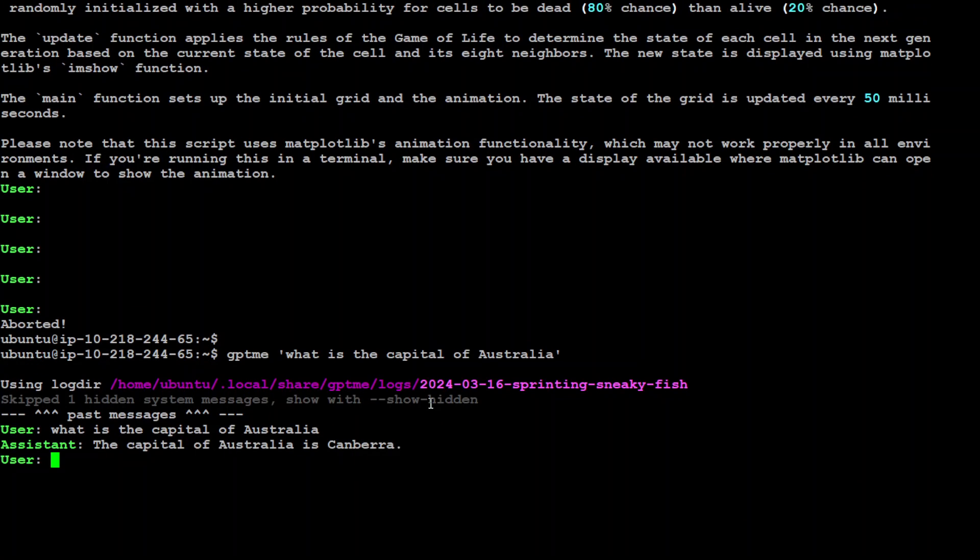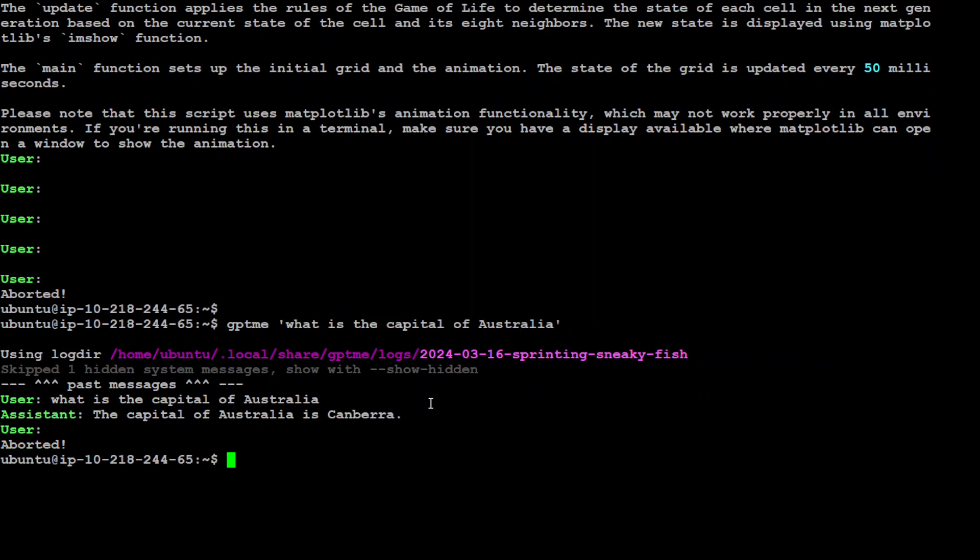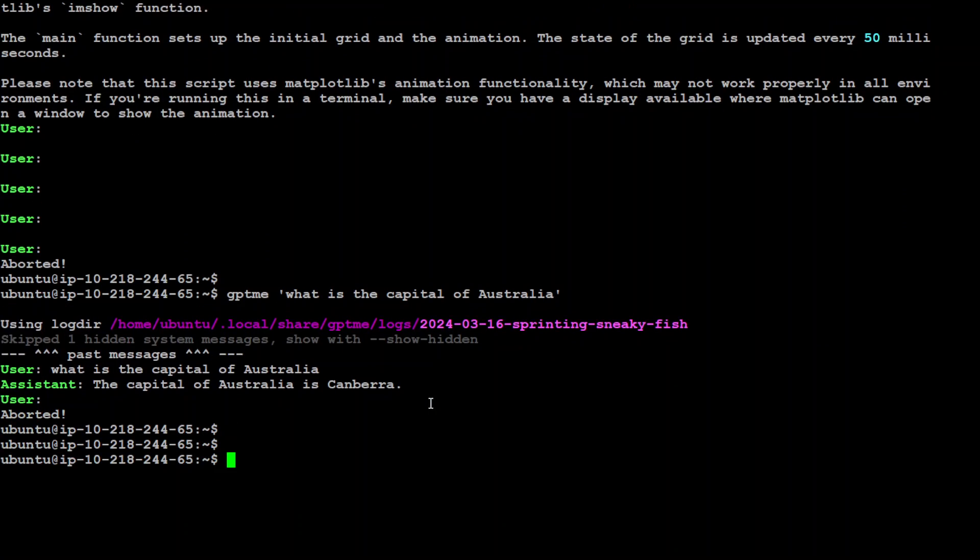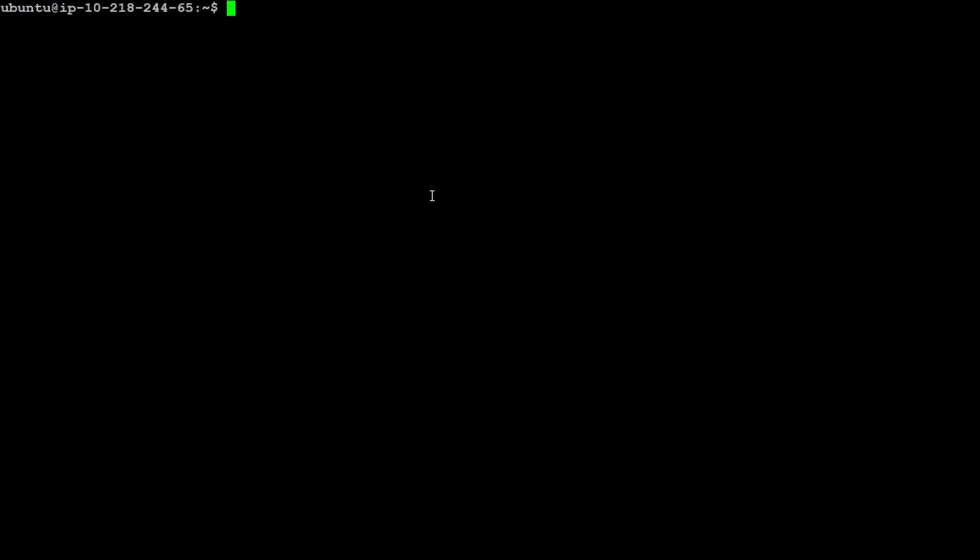Now not only can you do it like this, if I ctrl-c and exit from here, you can also type it like this: gptme and then in single quotes, what is the capital of Australia? Press enter. There you go, the capital of Australia is Canberra.